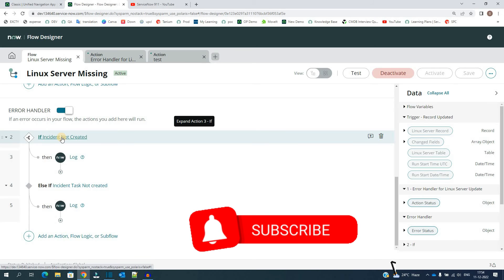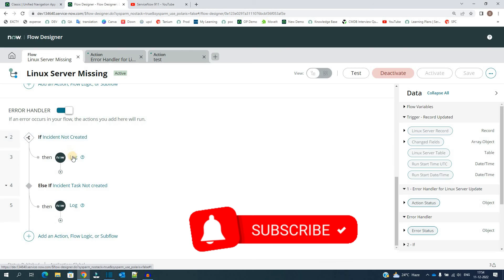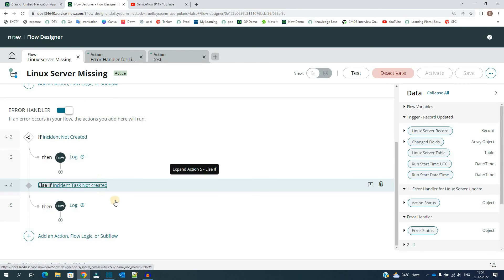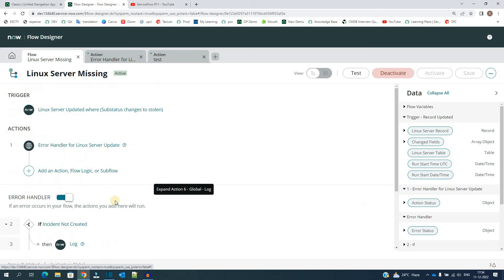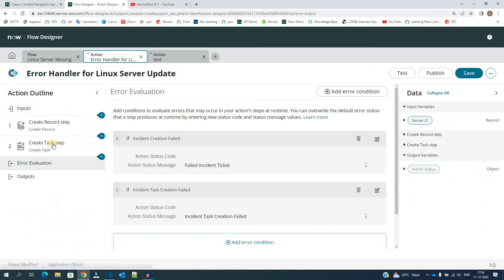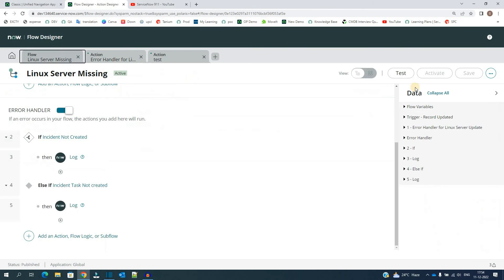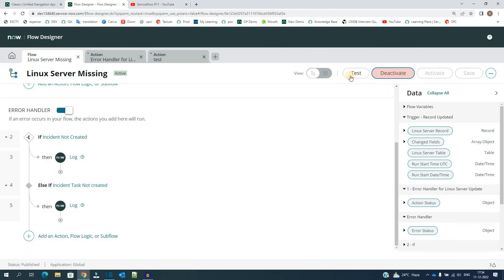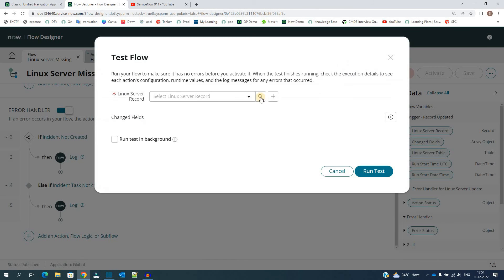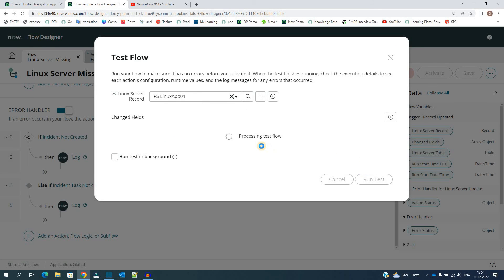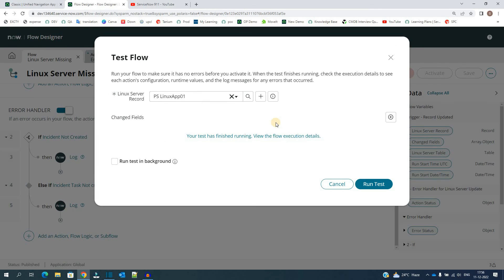So in the action, if any of the step gets some error, it will generate the log like this. So you remember where we actually get the error? In the second step where we are doing nothing. Now let's test this. Test it. Let me select one of the server. Run test. So the test is completed. Let's go to the execution details.